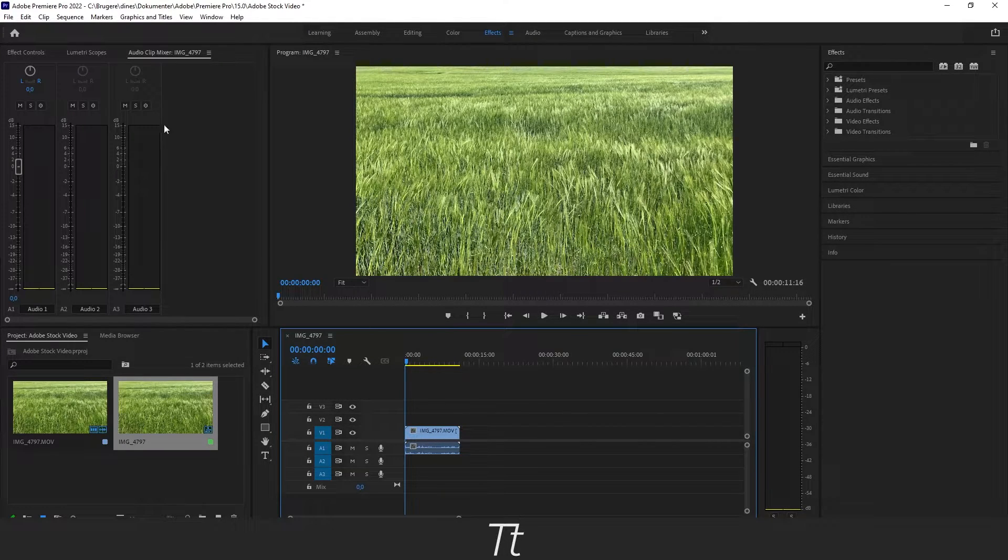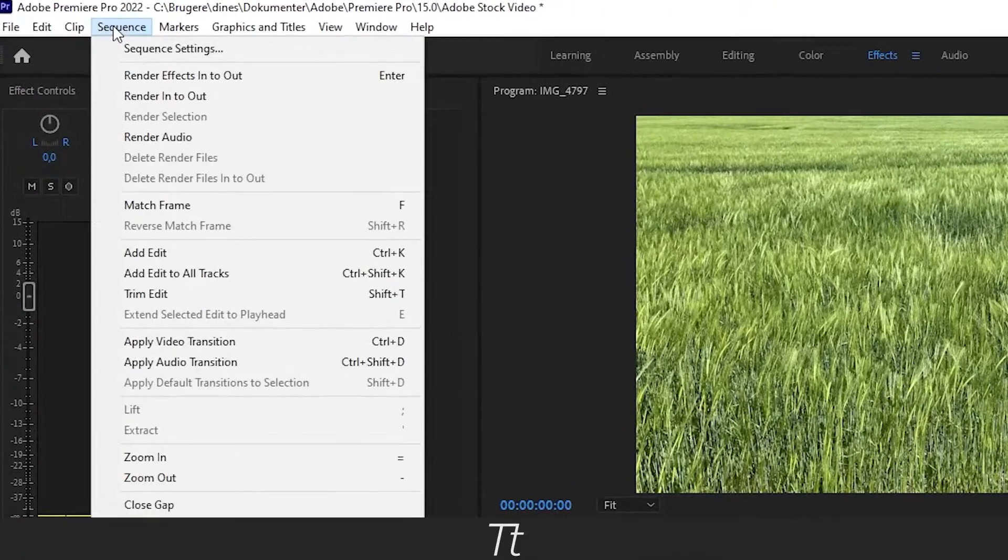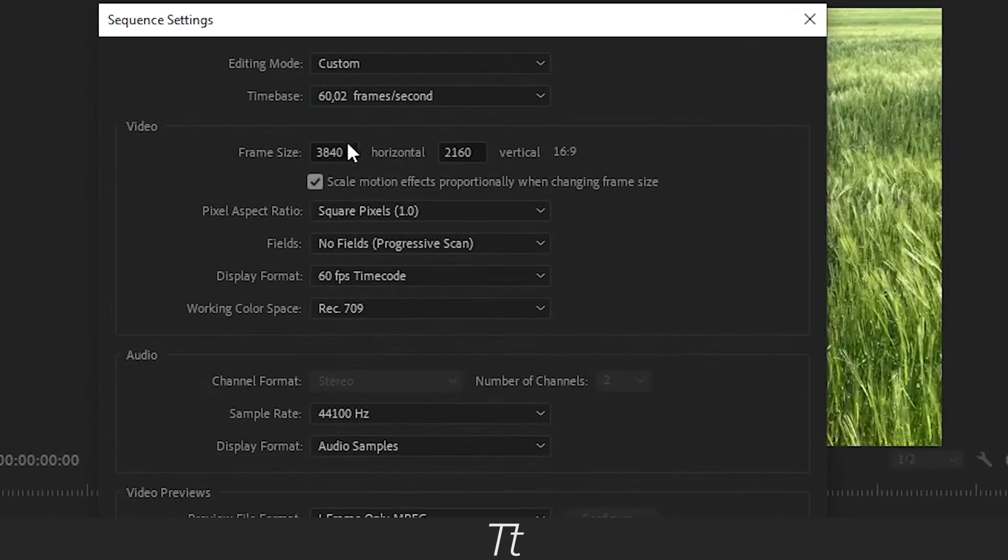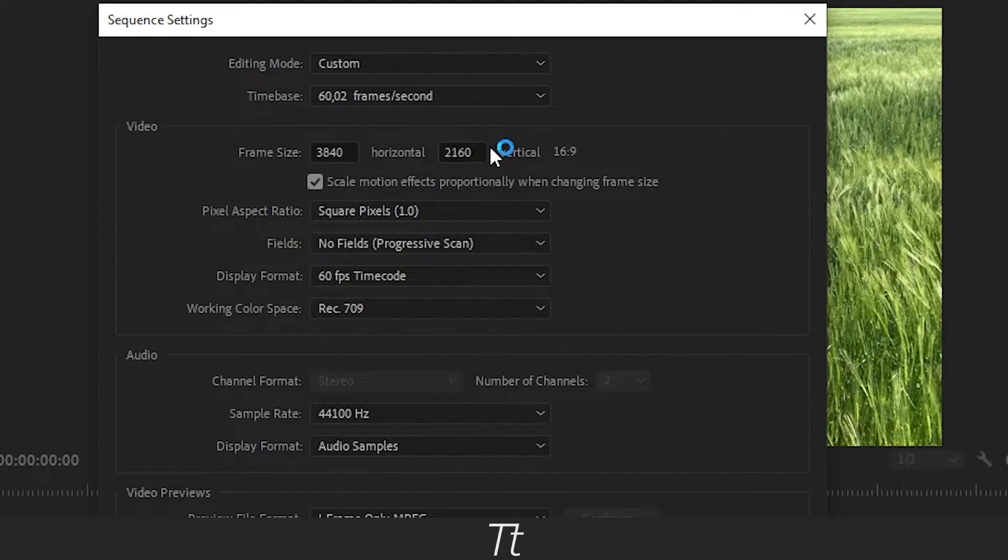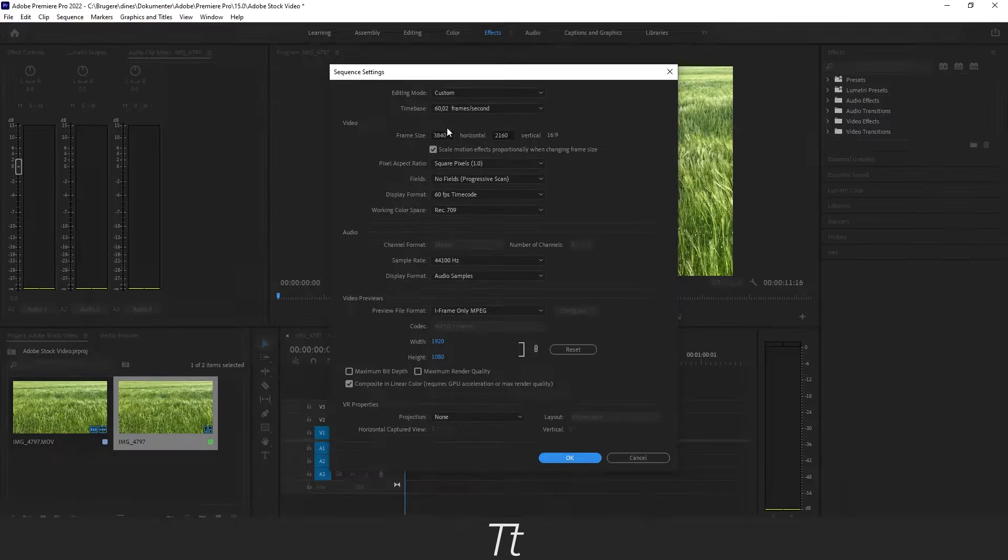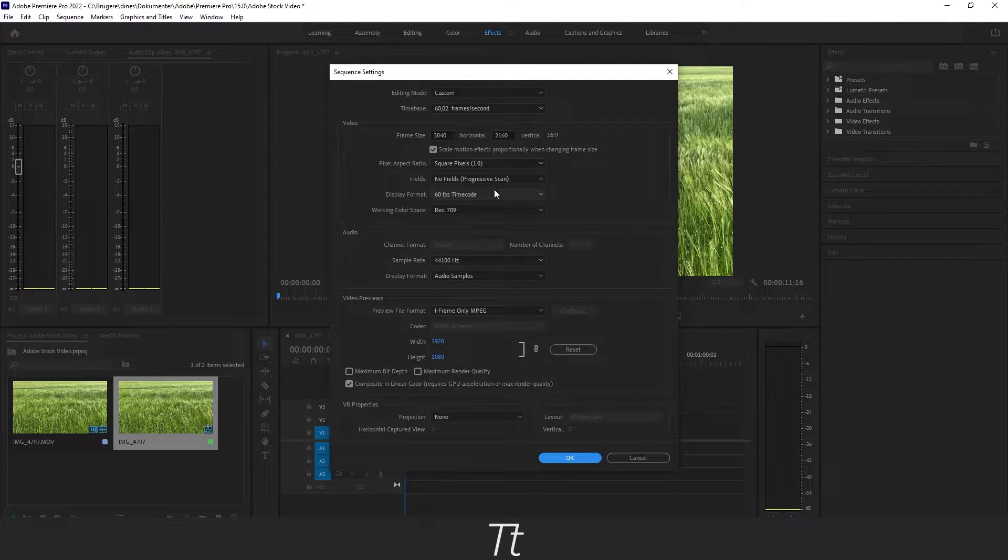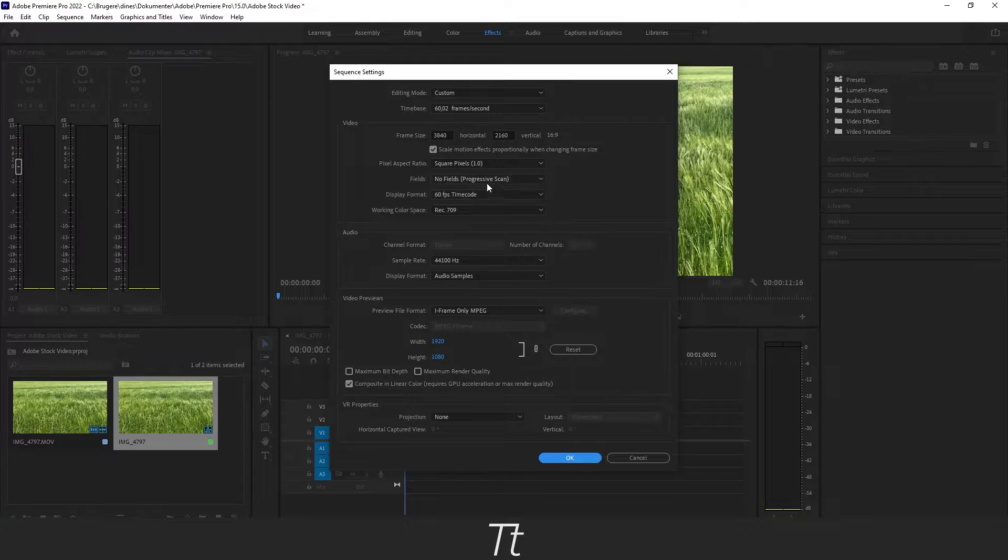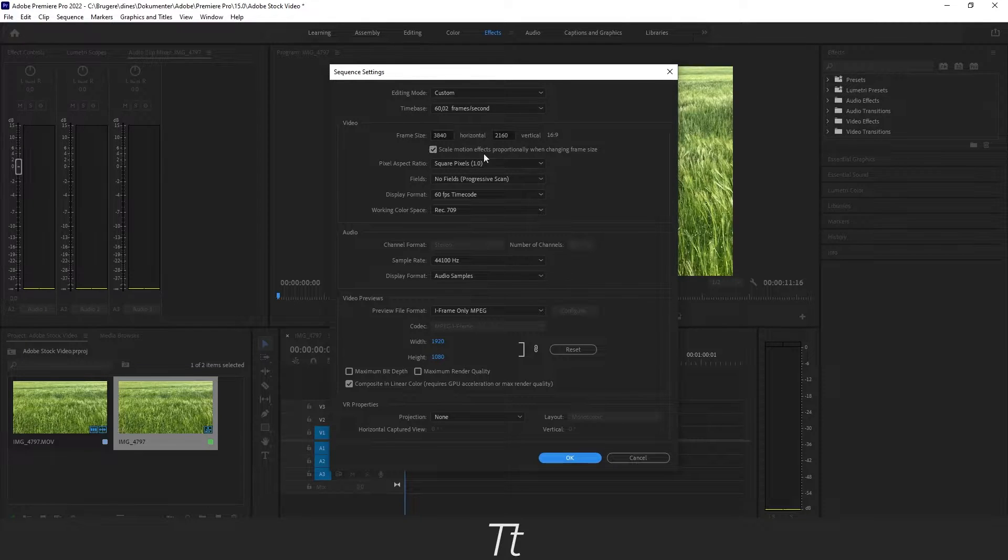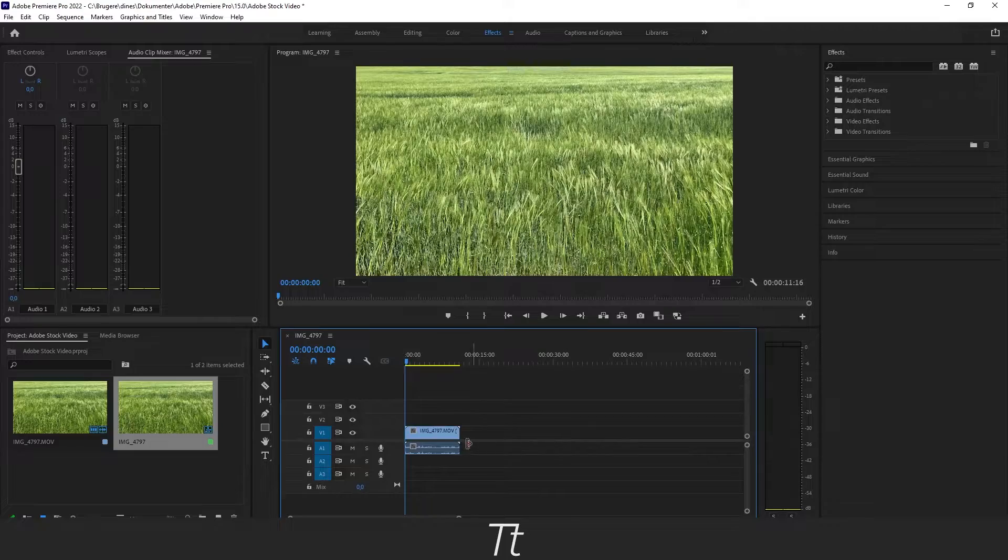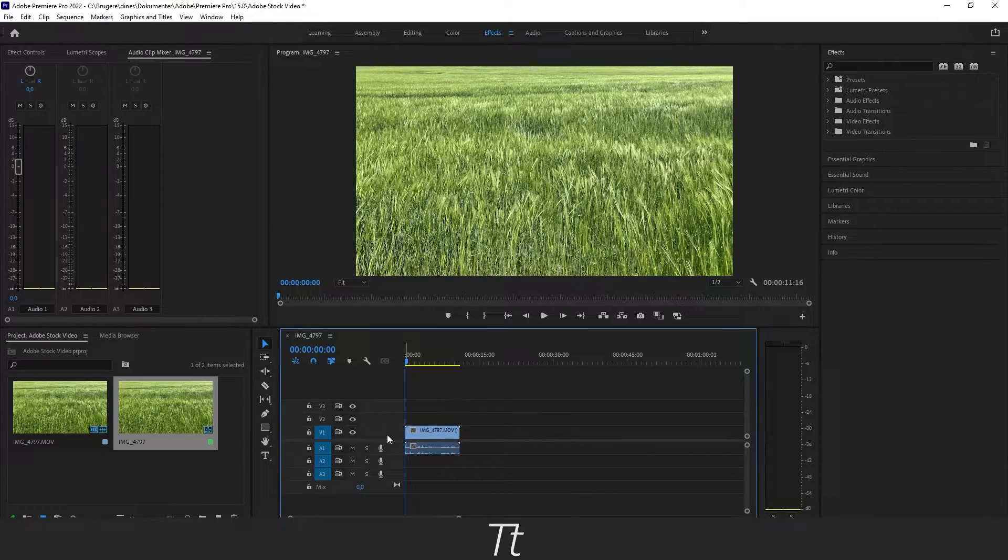Now you want to go up in Sequence and Sequence Settings and just look what the resolution is. I recorded this in 4K, so that's why these settings are set to 4K. If you recorded your clip in HD, this probably looks a bit different. So just press OK and let's watch our clip.